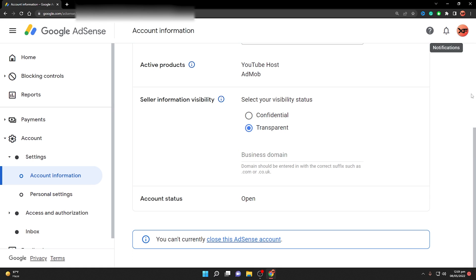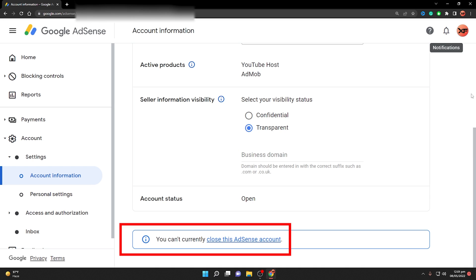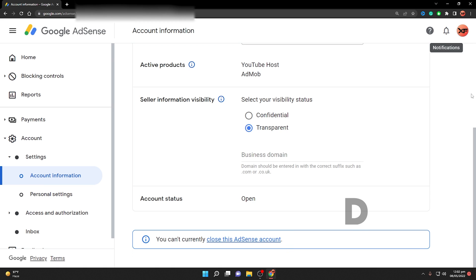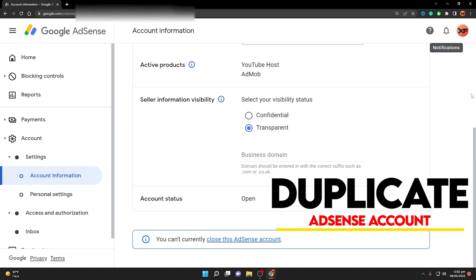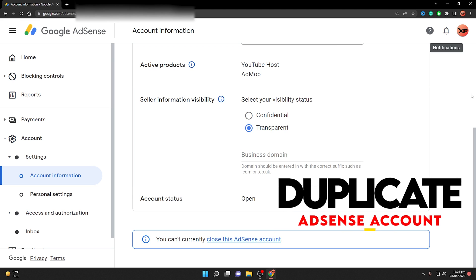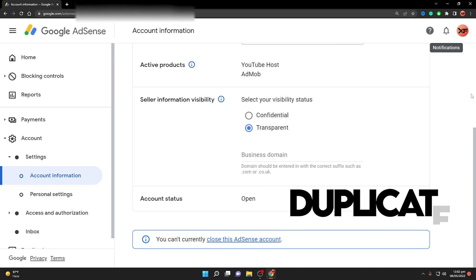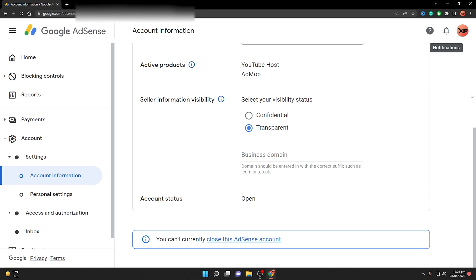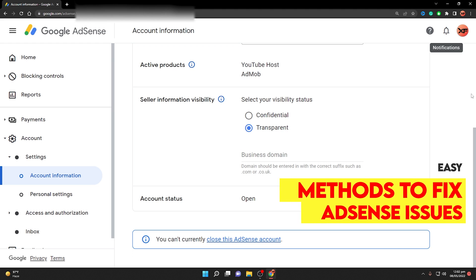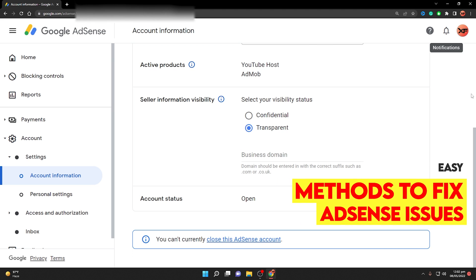You need to close those active products before you can close your AdSense account. This video will guide you step by step. You may need to close your AdSense account because you have a duplicate AdSense account and Google is not allowing you to create another one. This video will explain all the steps and methods to fix this issue.